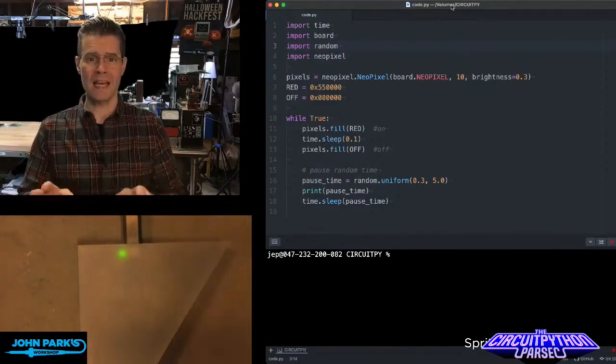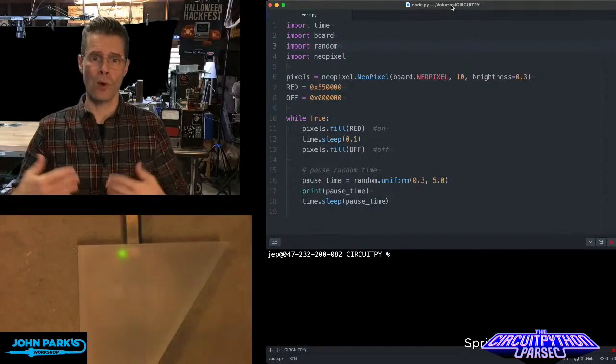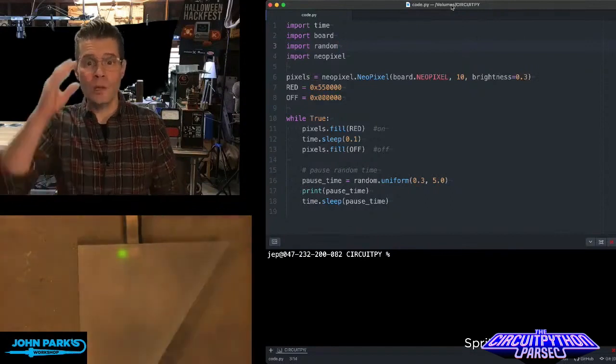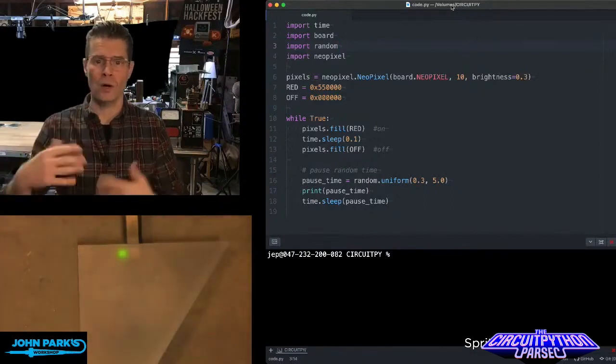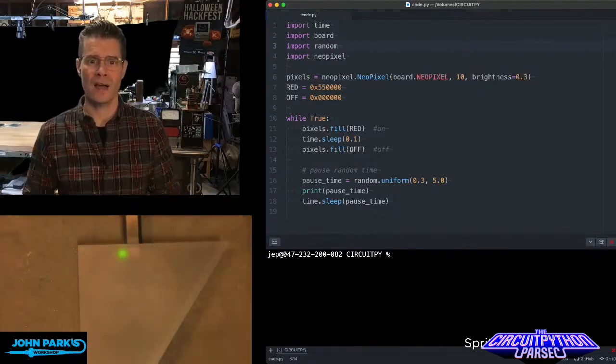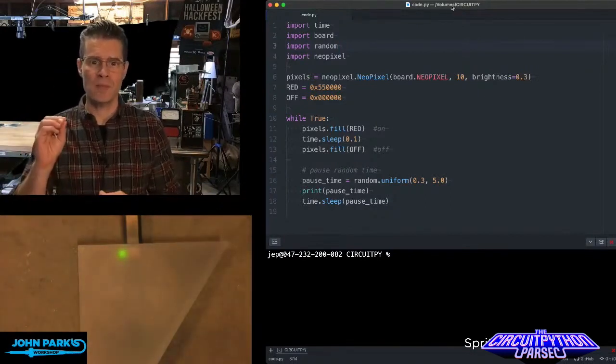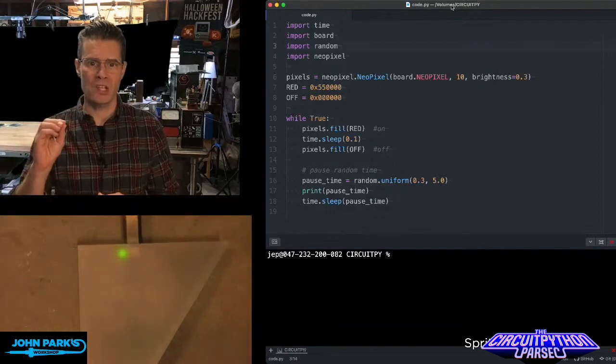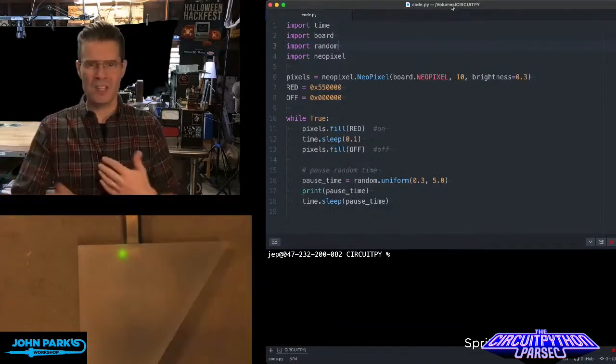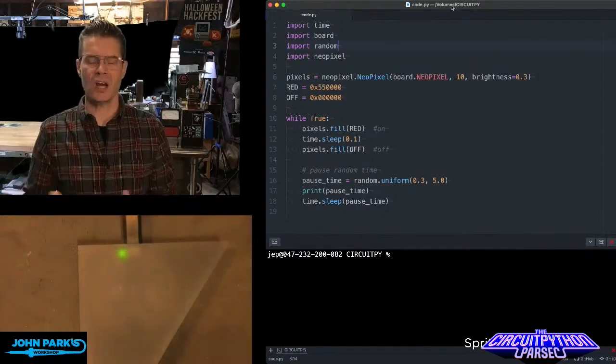So this is a really nice thing to do for, let's say, a Halloween effect or another holiday effect or a prop where you want to have something that blinks occasionally, but it doesn't feel like it's on a regular timer.